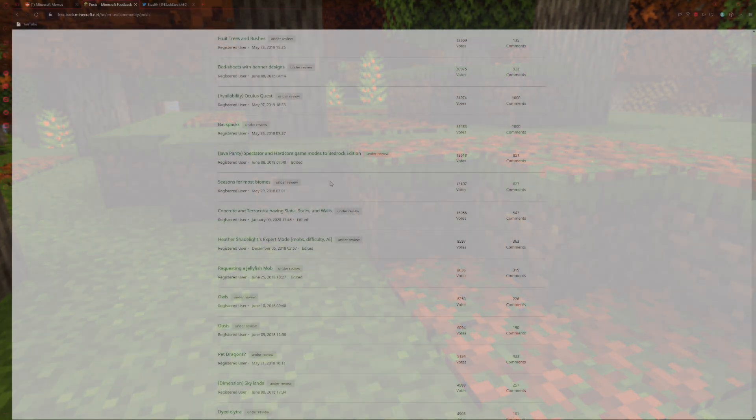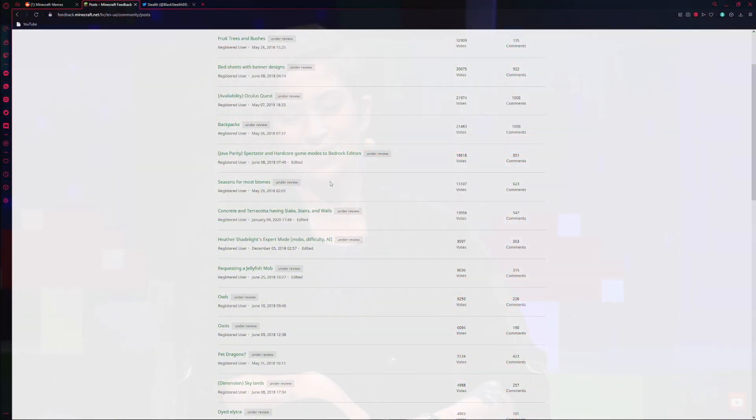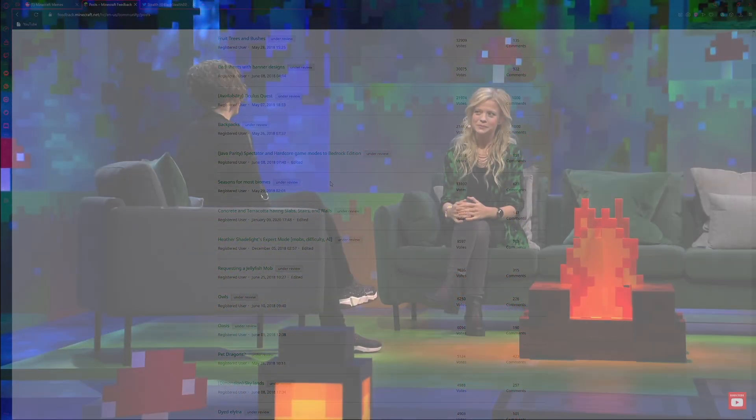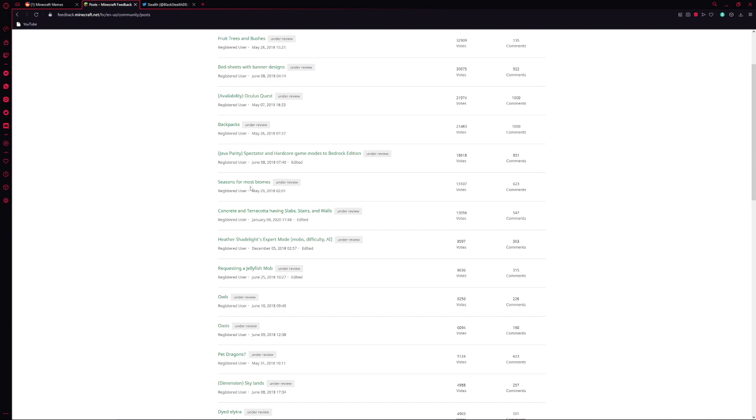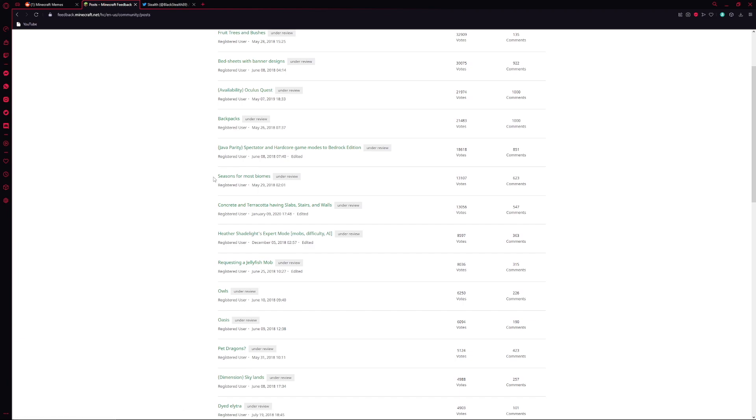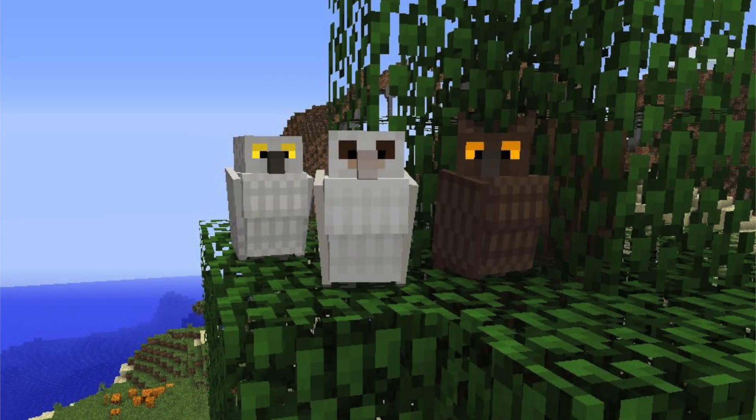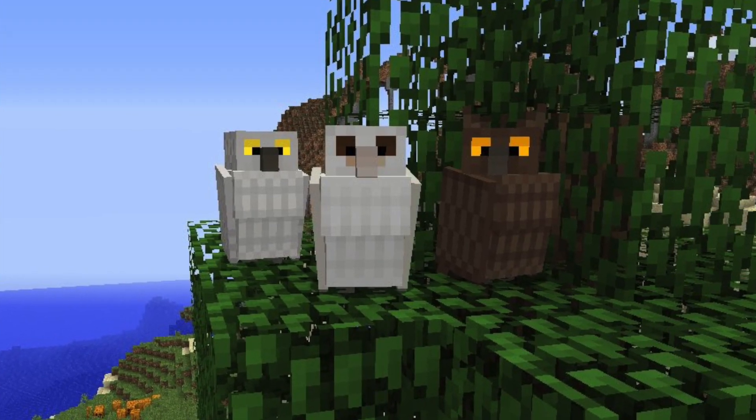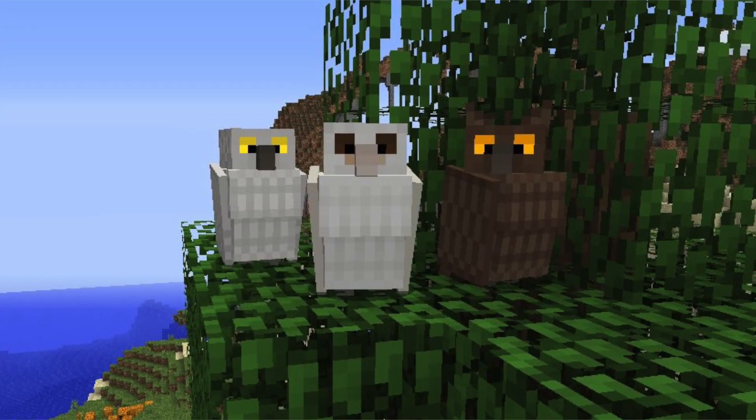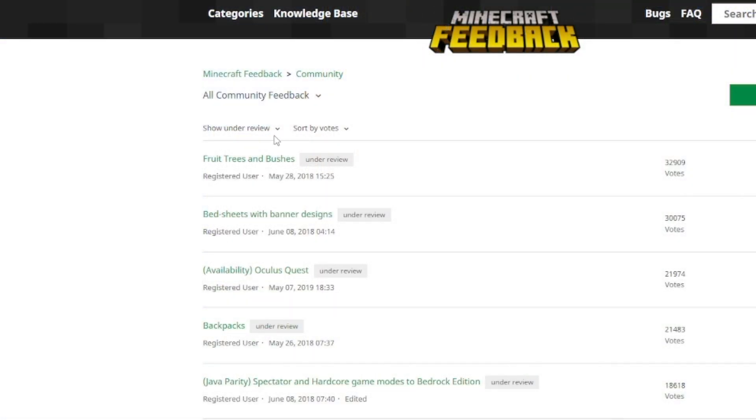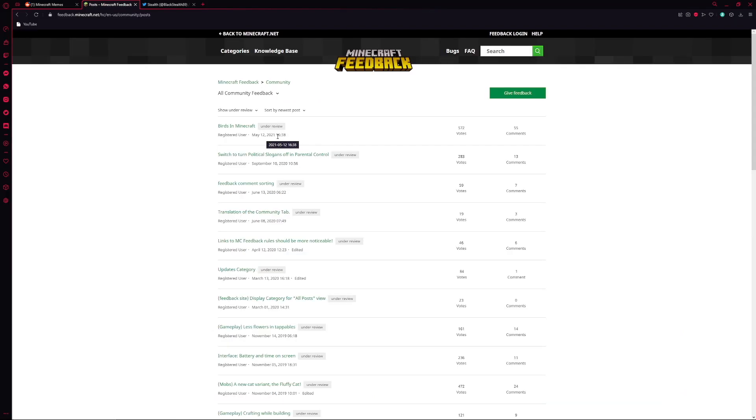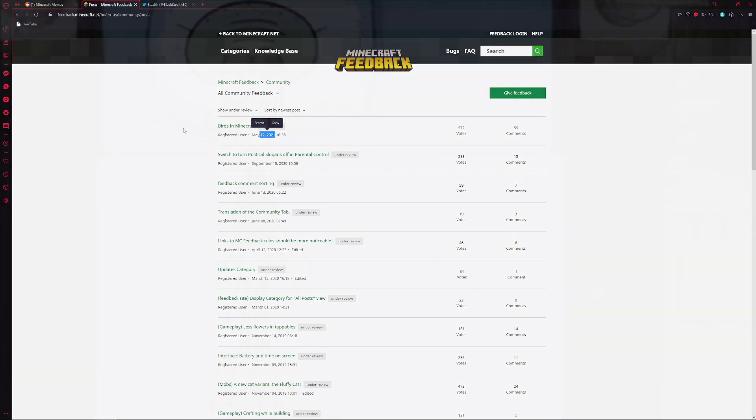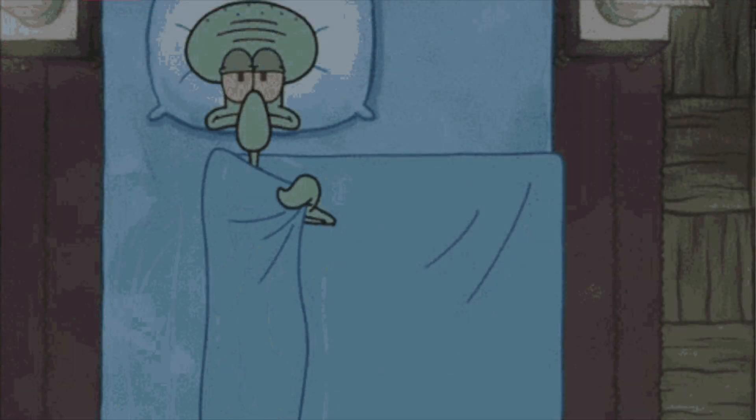Seasons for most biomes with over 13,000 votes from 2018. What a spectacular idea that might be suitable for 1.19, an update that's focused on immersion, that's focused on the feelings you get when you're exploring biomes. This makes perfect sense for an update like 1.19. Yet it's going to be sitting here for another four years. Unfortunately, I just don't see this getting added anytime soon. Owls, Oasis, Pet Dragons, all of these ideas are from four years ago. Now if we go to sort by votes, most recent, we're going to see that they haven't placed any ideas under review since May 12th, 2021. That is nearly a year ago since they've placed any of these ideas under review.